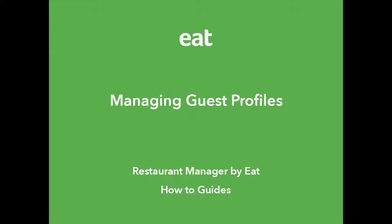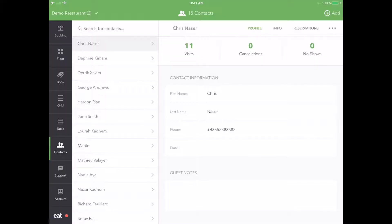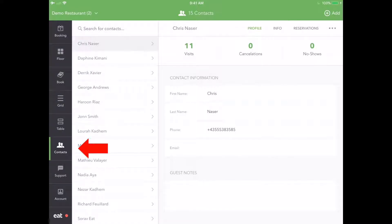The Contacts section of Restaurant Manager by EAT gives you access to your complete customer database right at your fingertips. Navigating to this tool is simple. Once in the app, press the Contacts icon on the left sidebar. You are now in Contacts view.